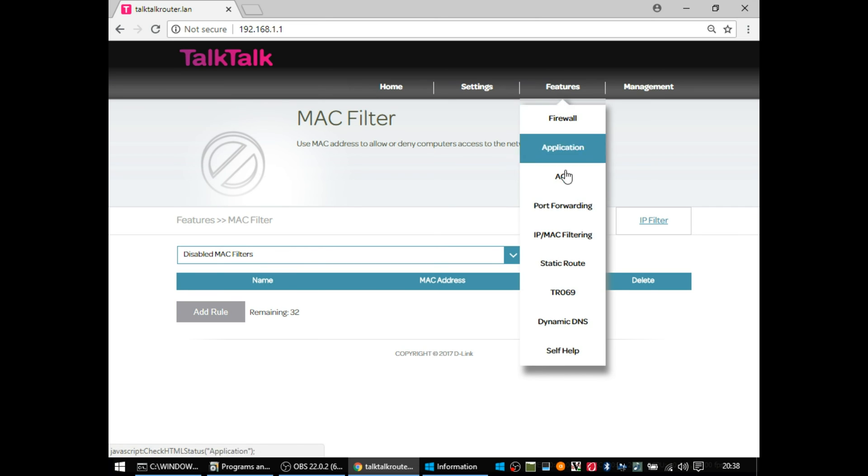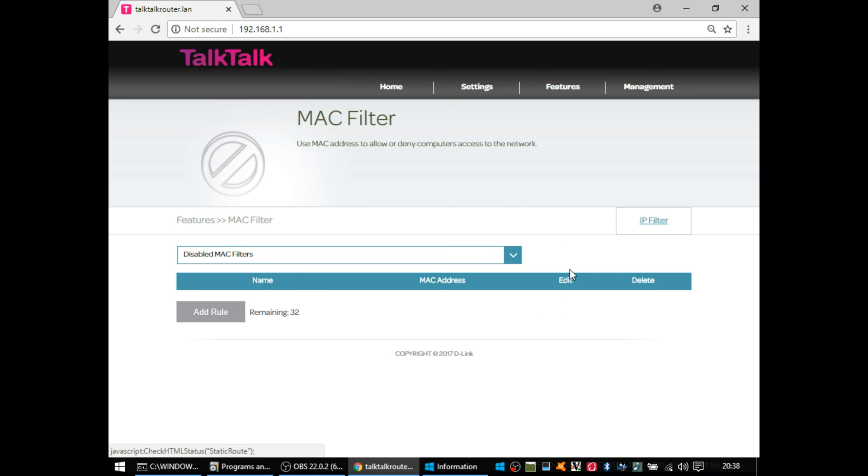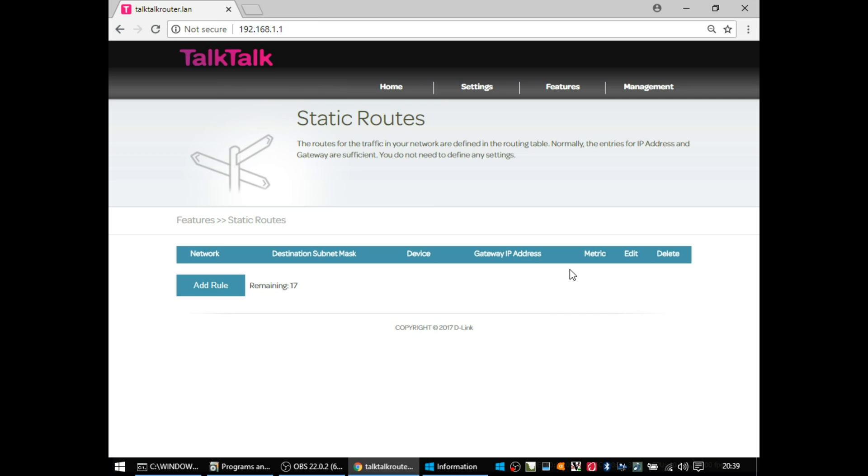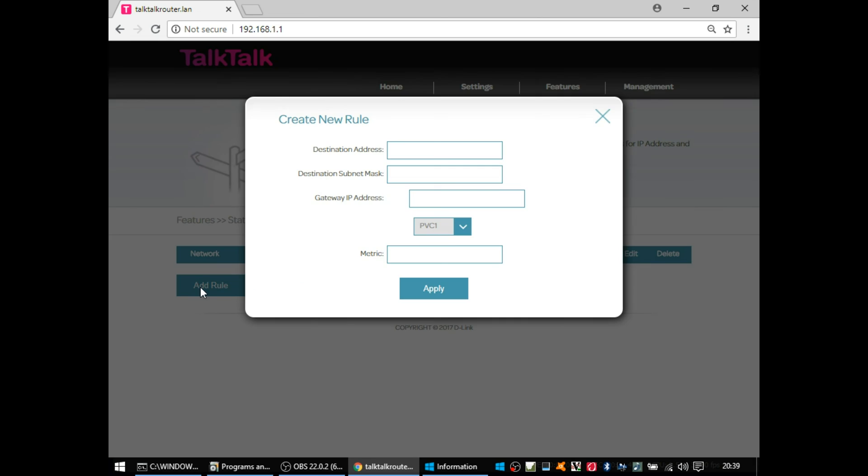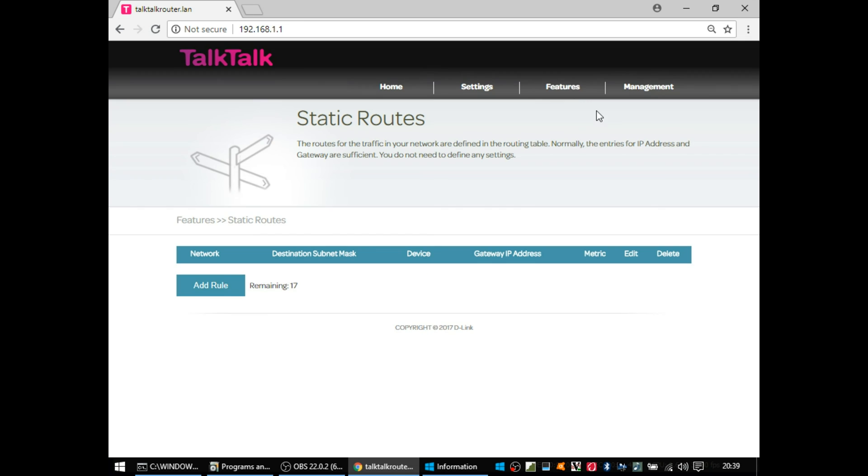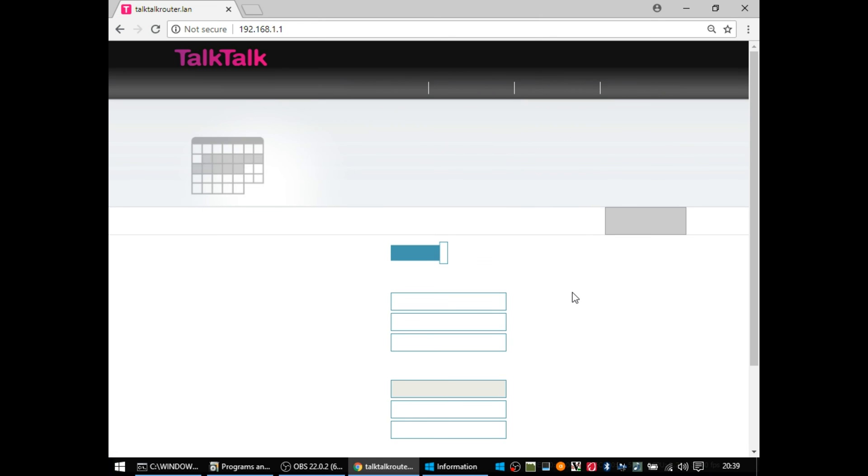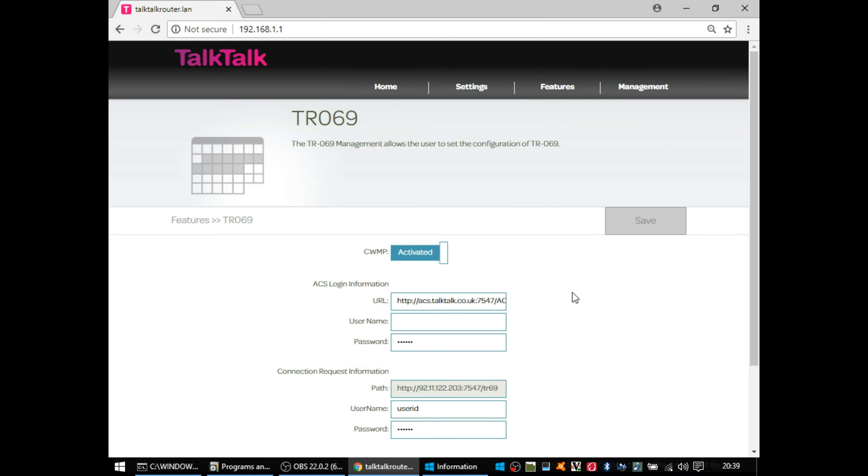So going back to the features menu, you then have static routes. I've only ever used a static route in a home user once and it's when there are two internet connections and I needed to send some traffic down the other connection. So generally, unless you know what you're doing, ignore that that section exists.